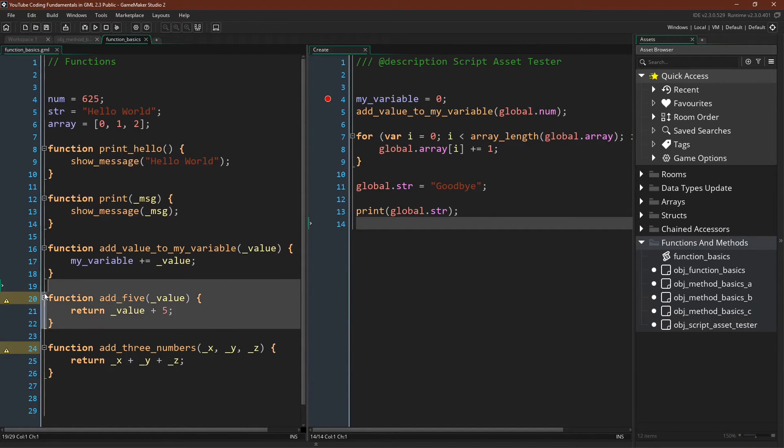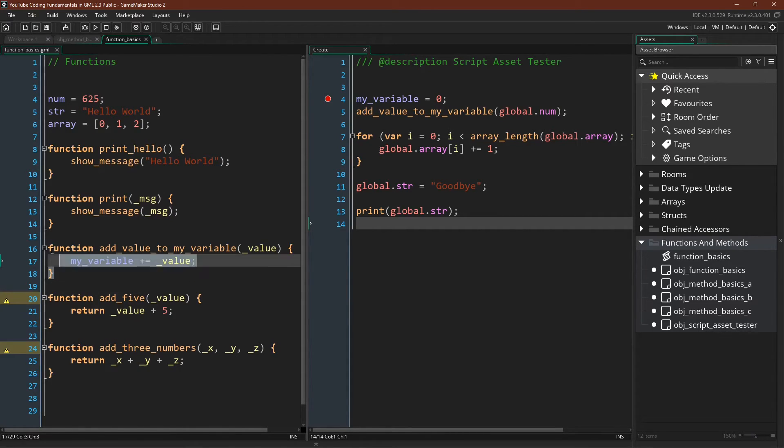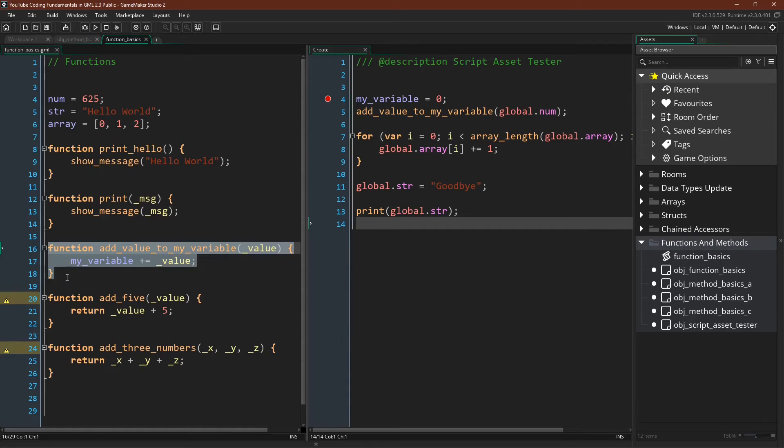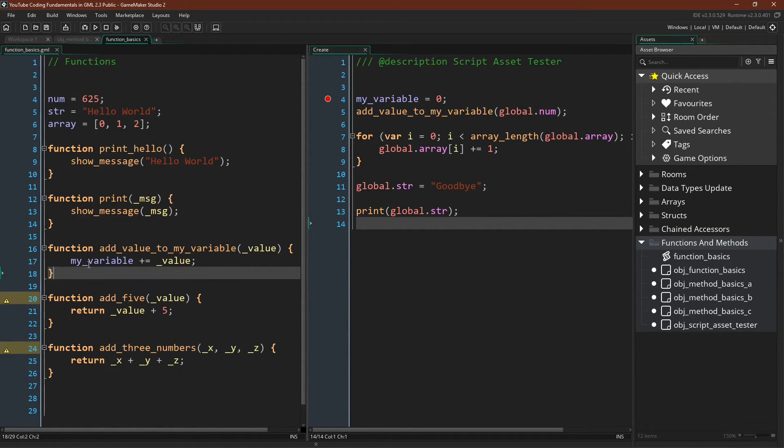I want to stress one more time that there is one thing that you can do with a script asset that you cannot do in any other way and that is to have these unbound method variables these named functions which the manual refers to as script functions and which have the very important quality of being able to access the variables of the instance or struct that they're running inside of. Now there is one other thing that I want to cover.